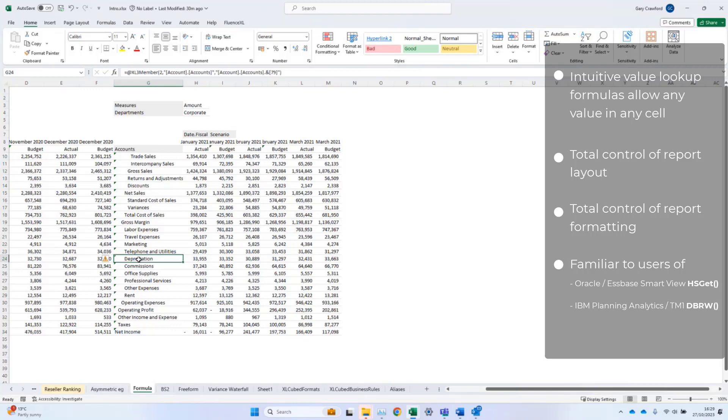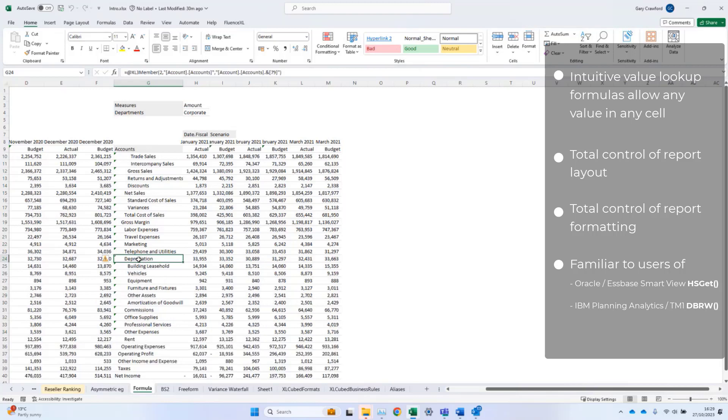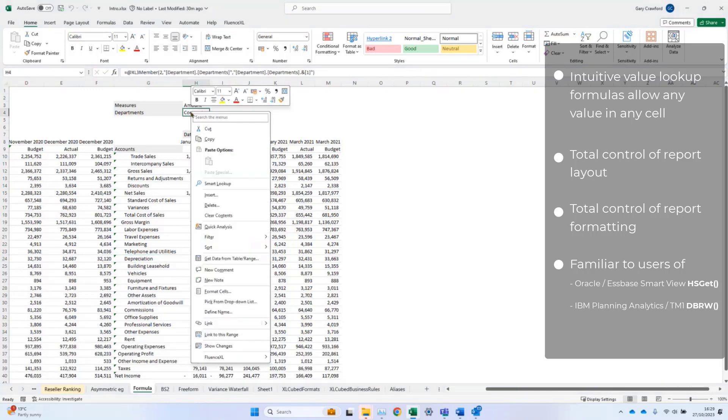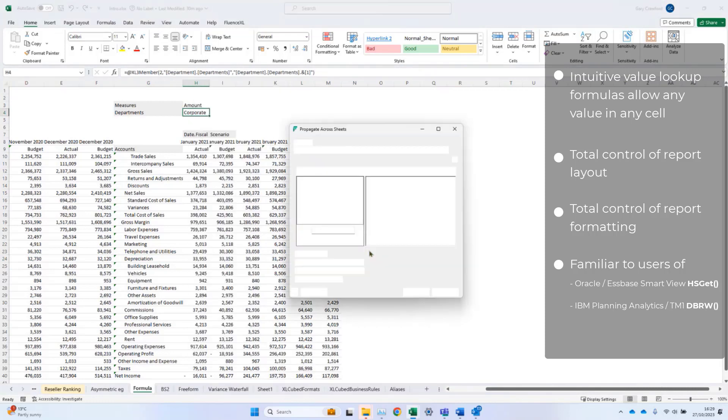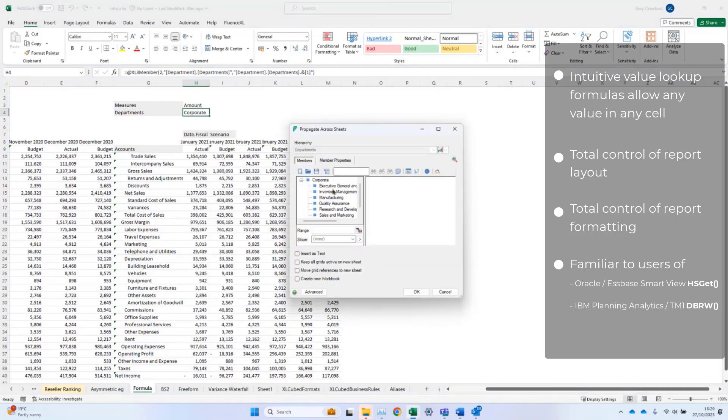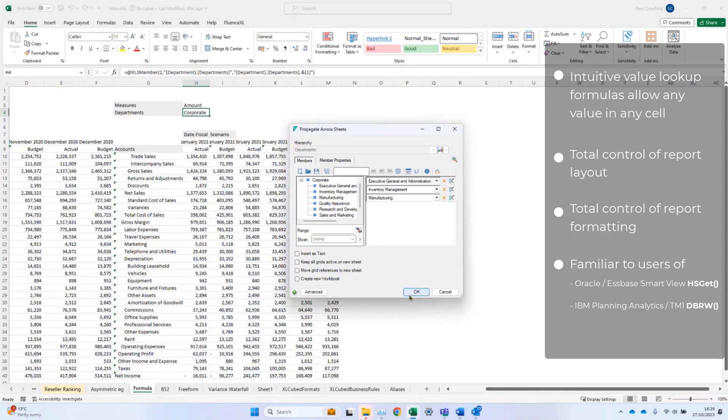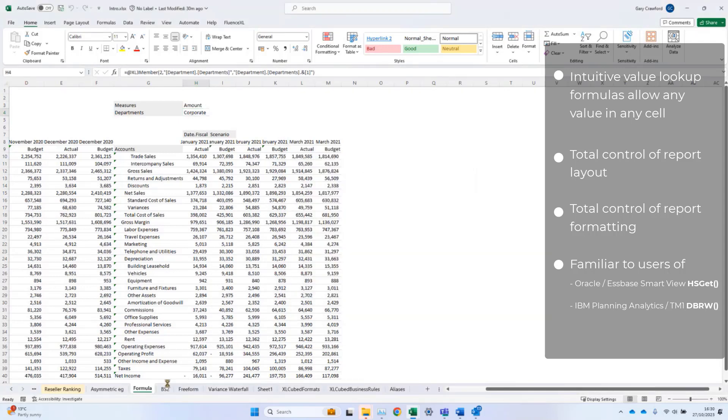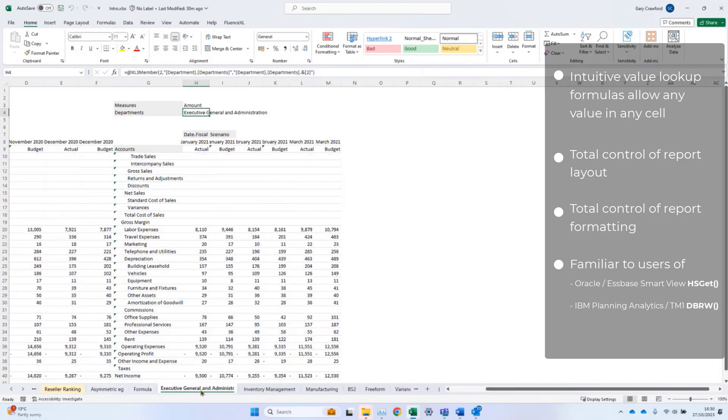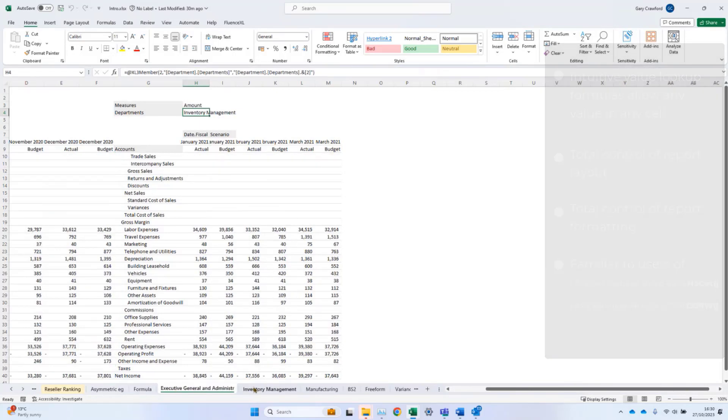The report is still drillable, and if I wanted to replicate this for different departments, I can simply propagate that across sheets. I'll choose the first three, and you'll see I'll get three additional sheets, one for each of the departments which I chose.